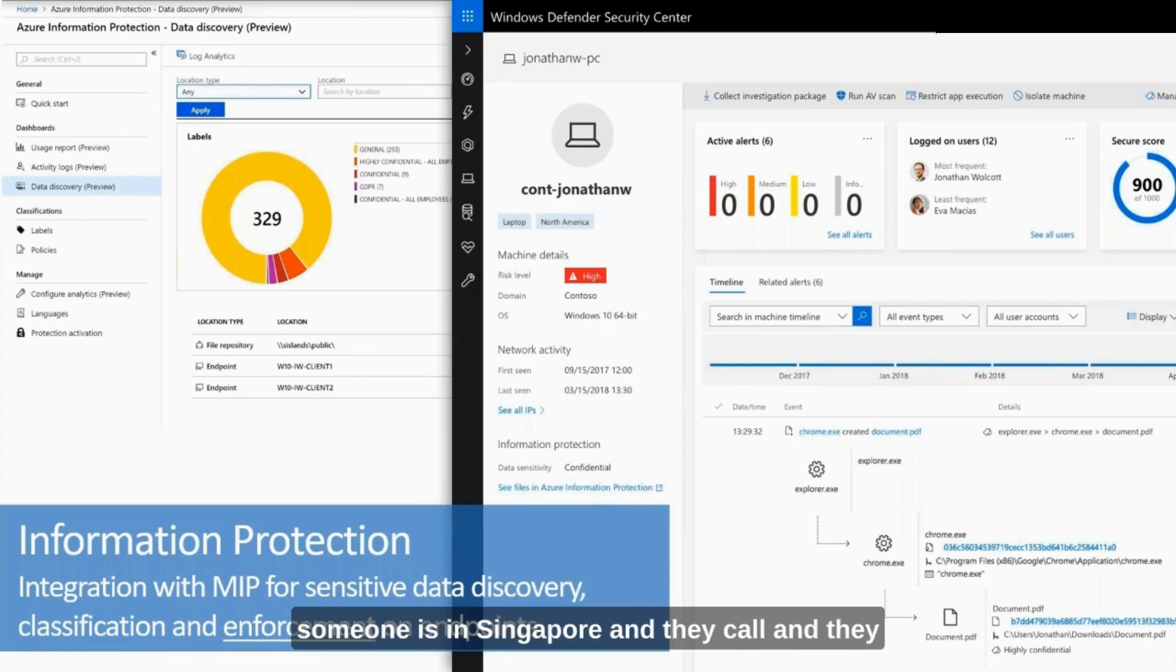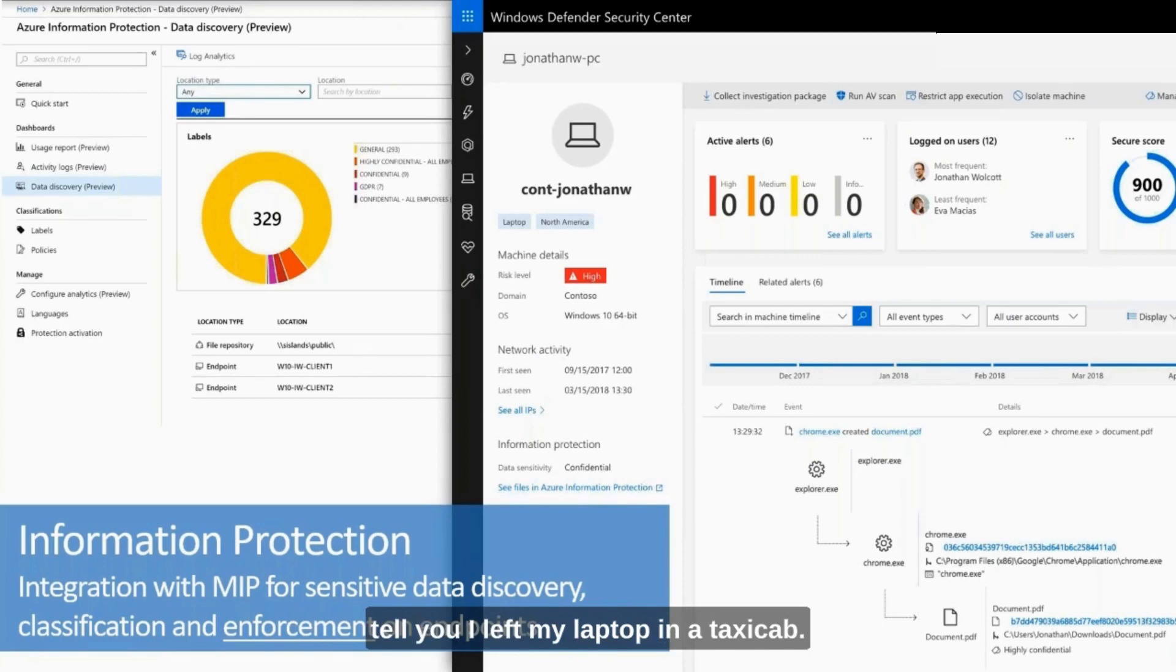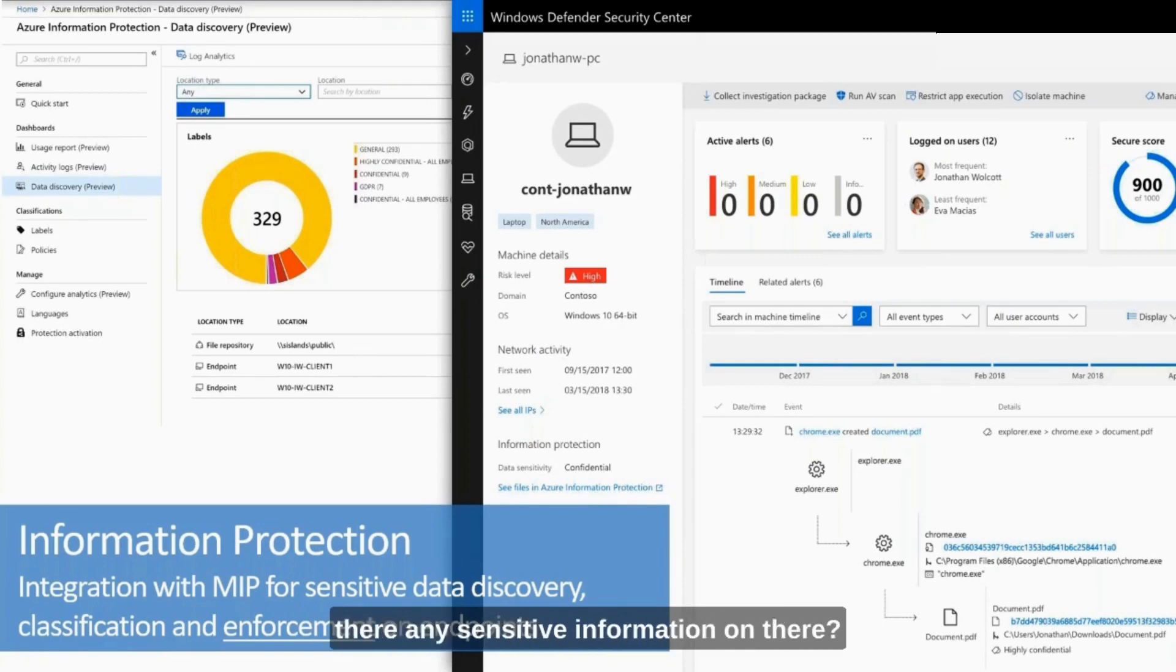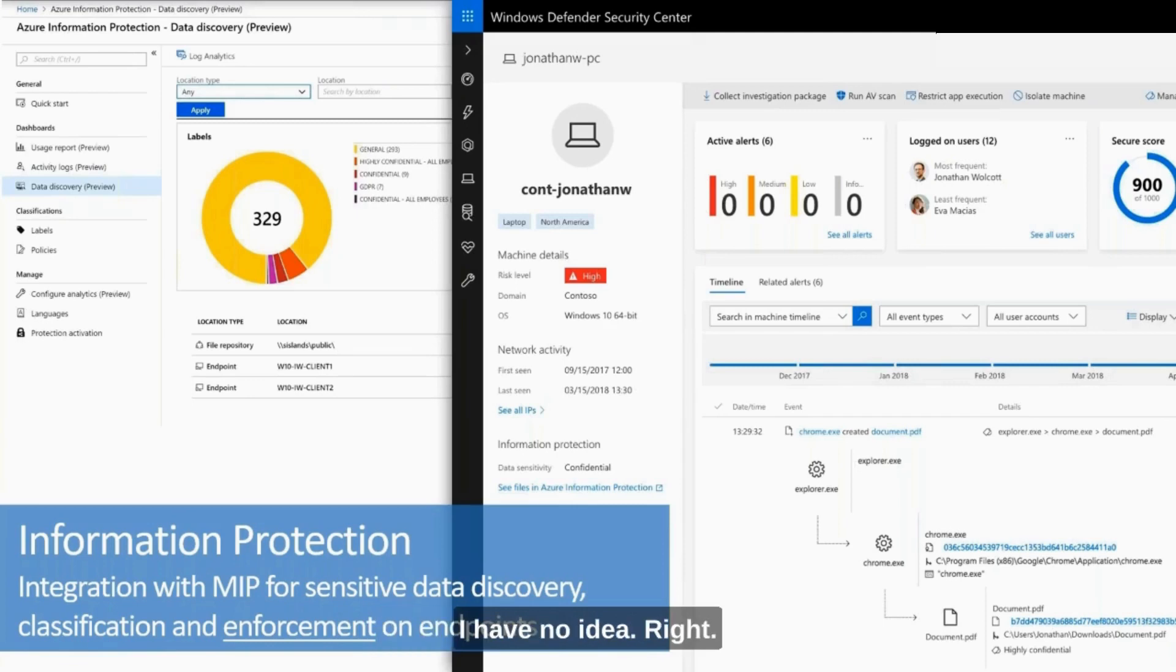Imagine if someone is in Singapore and they call and tell you, I left my laptop in a taxi cab. And the first question that IT asks is, is there any sensitive information on there? And what does the end user say? I have no idea, right?